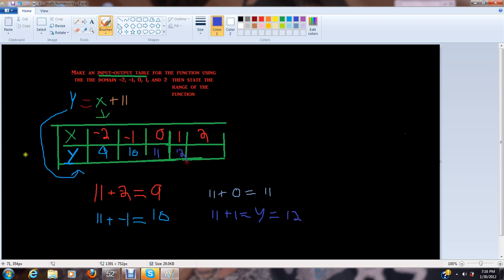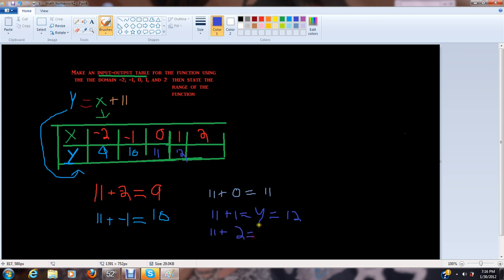Now we just have one more problem to do. 11 plus 2 equals 13.